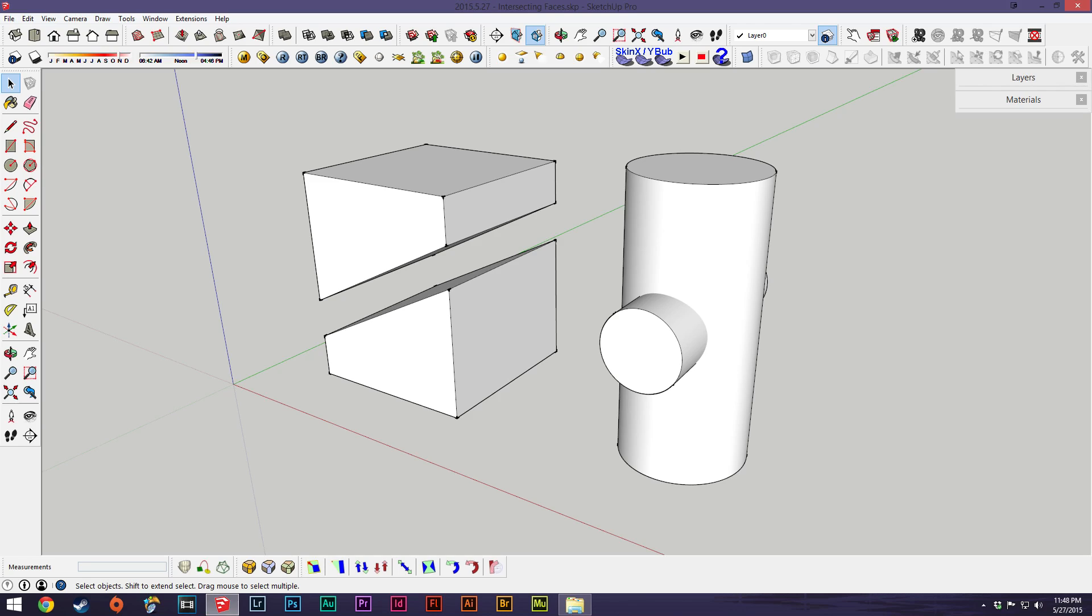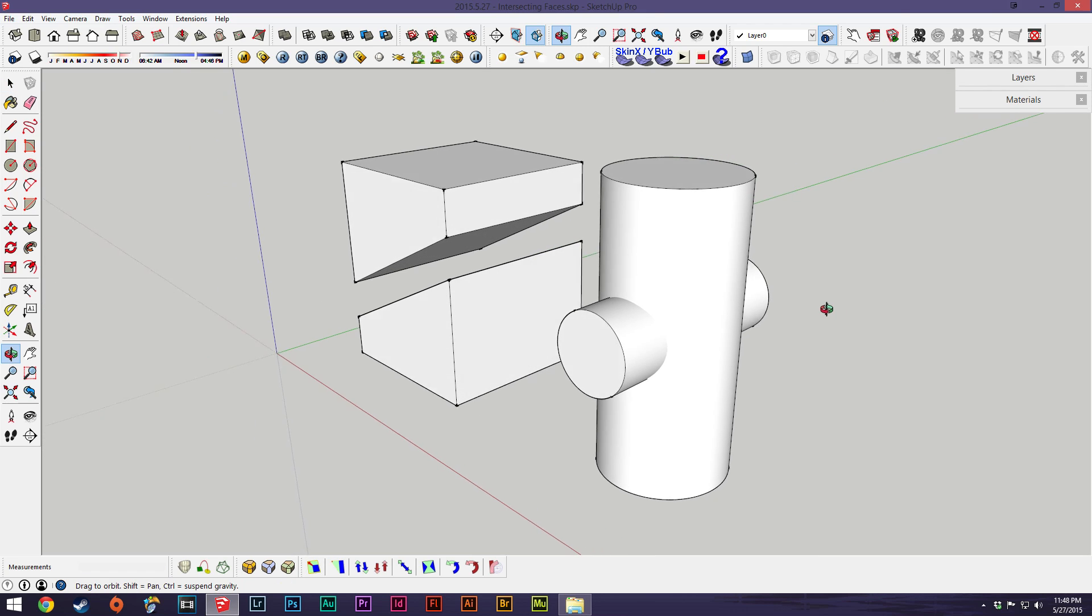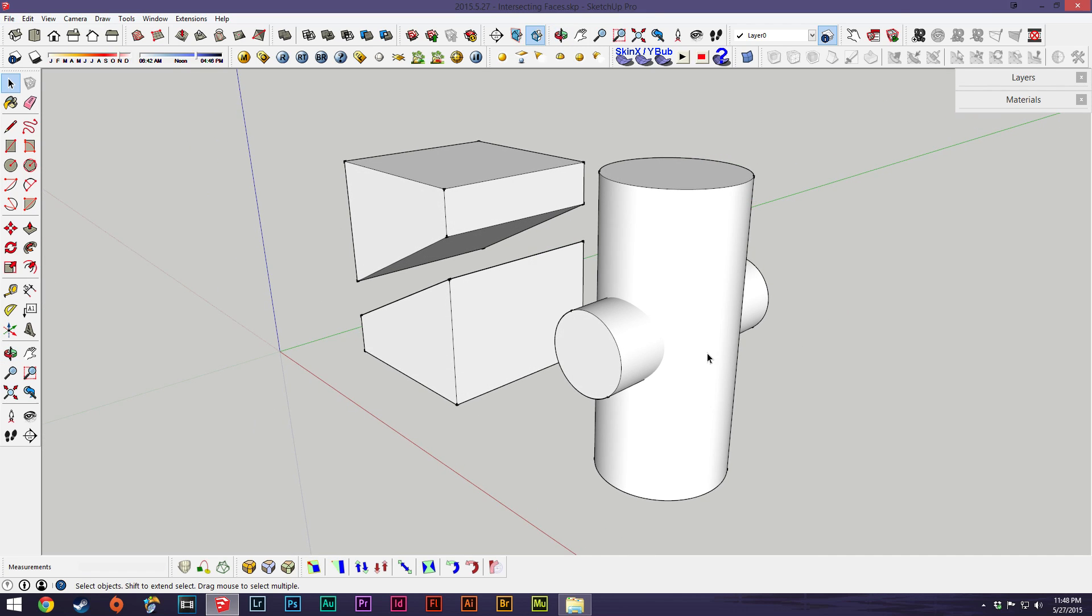Hey everybody, welcome back. I've had a few questions about intersecting faces with models so I decided to make a video. There's a couple of ways to go about intersecting faces or cutting out faces in SketchUp.